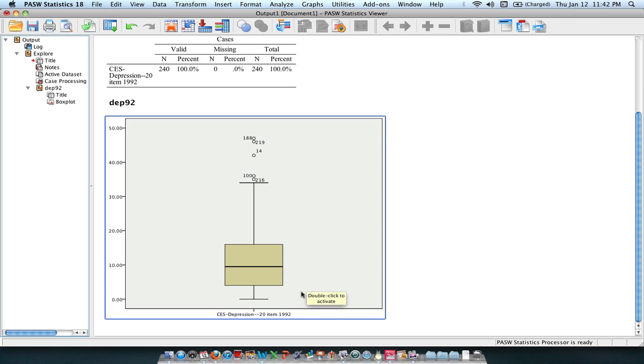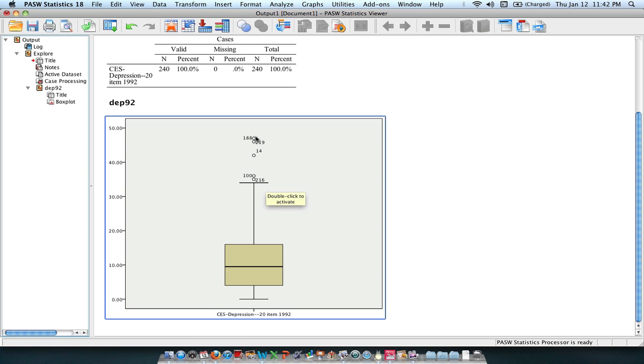And what the whiskers indicate here at the bottom is the lowest value in your data that is not an outlier, as well as the highest value in your data that is not an outlier. And then these circles right here are indicating outliers to your data.